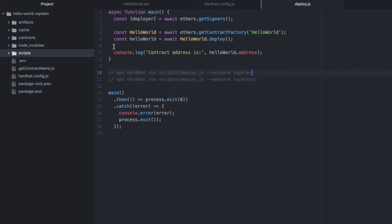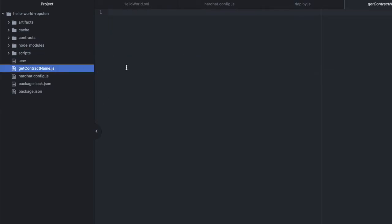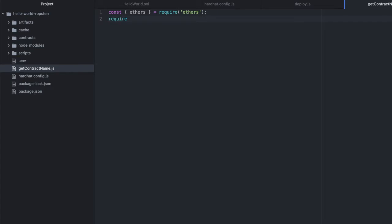Now, to really ensure that it's there and that it's working, let's write a really small JavaScript script to make a request to that deployed contract. So I already have an empty file created here called getcontractname.js in my root. And in here, I'm going to import ethers. So require ethers. And then I'll require dotenv.